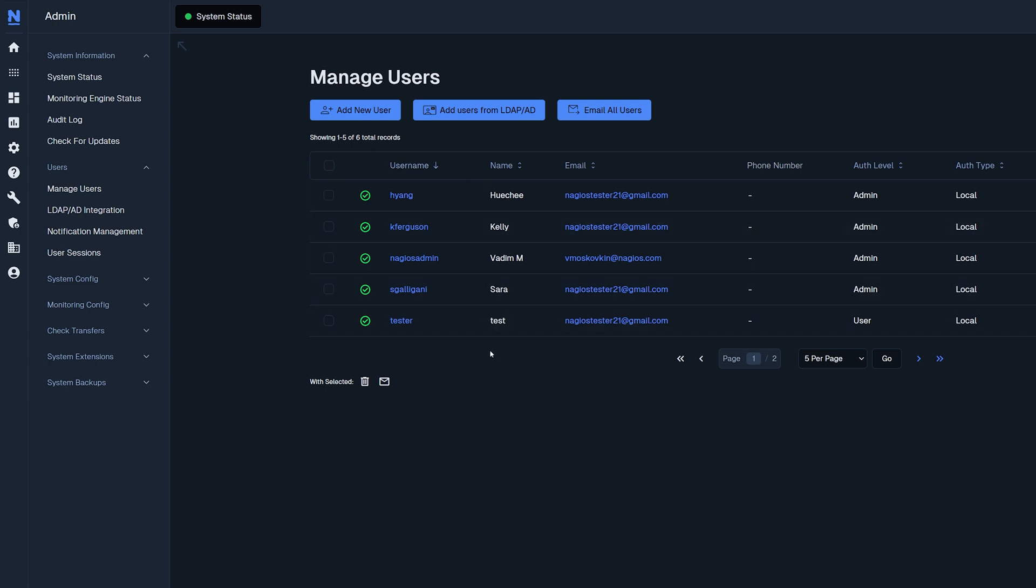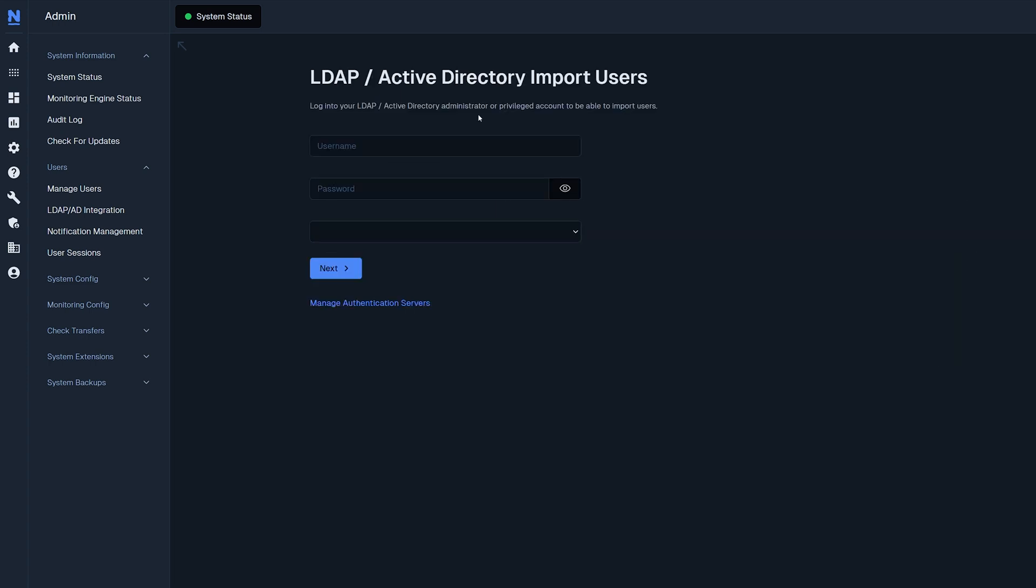At the top you could add a new user by adding it in manually or by adding it using LDAP or AD. Note that you need to set up LDAP and AD integration before you use this tab.